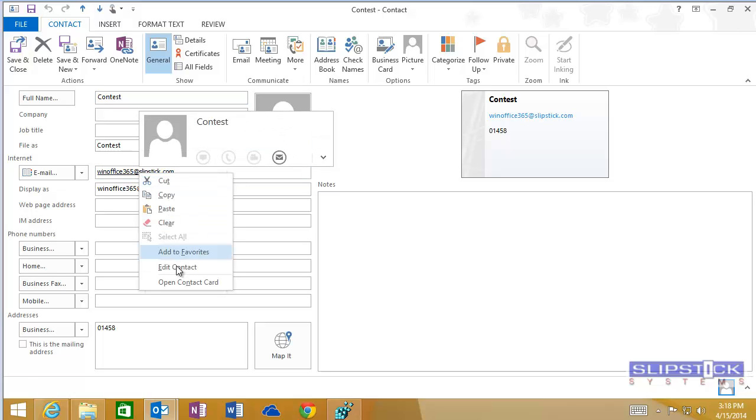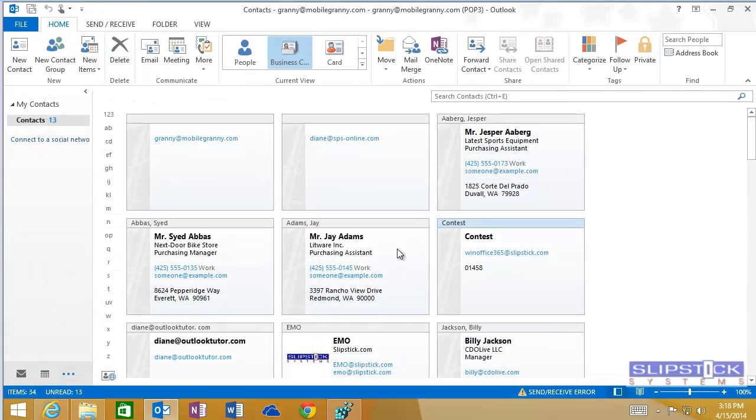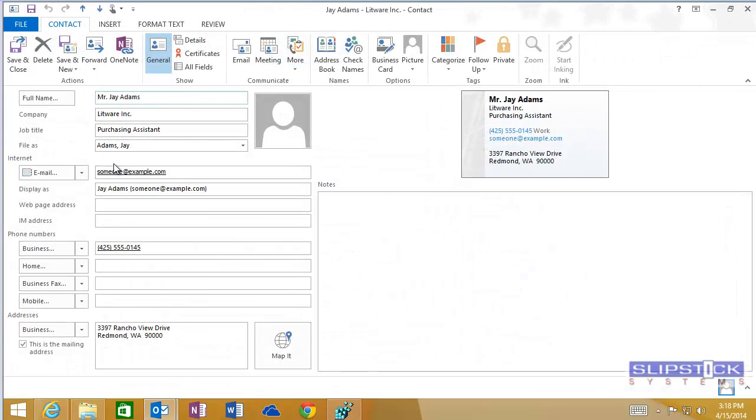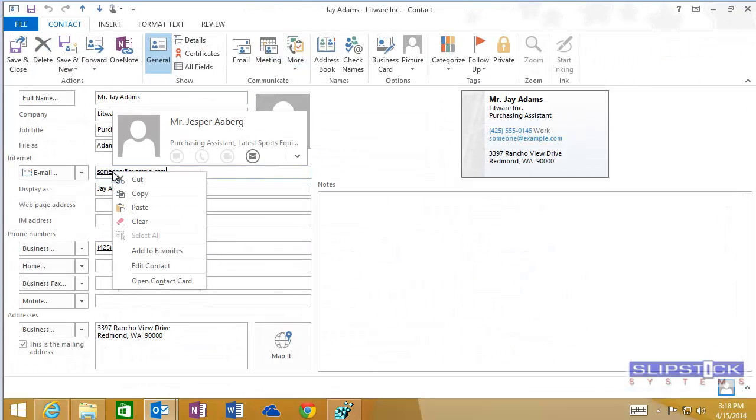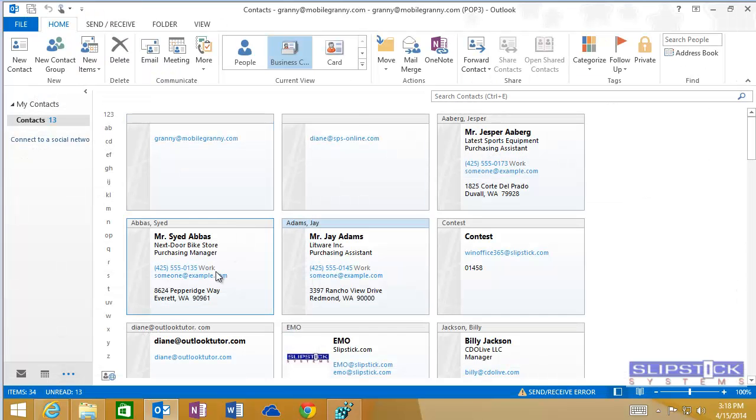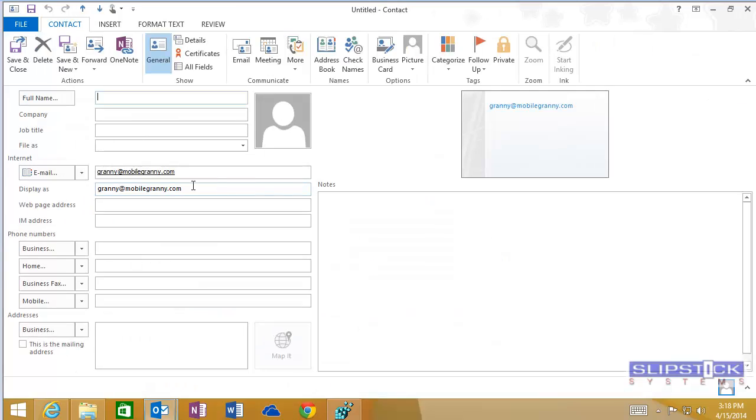Right-click on the address and the Open Outlook Properties command is missing because the hover card opened first. We'll try again with this contact. Again the hover card opened before I was able to get the menu.